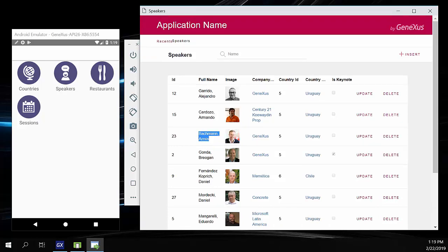We finished here this basic demo, where we saw how simple and easy it is to create an offline application with GeneXus. In addition, we've seen the process of synchronizing the data between the device working offline and the web server, and the CRUD operations that will always be performed on the local database.